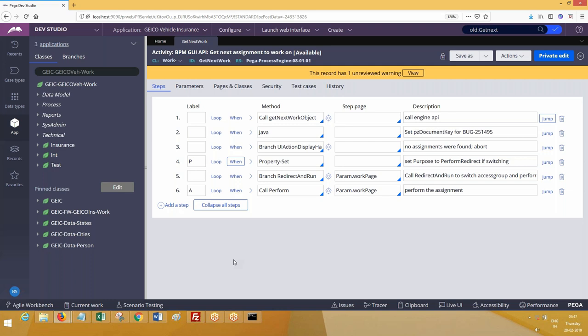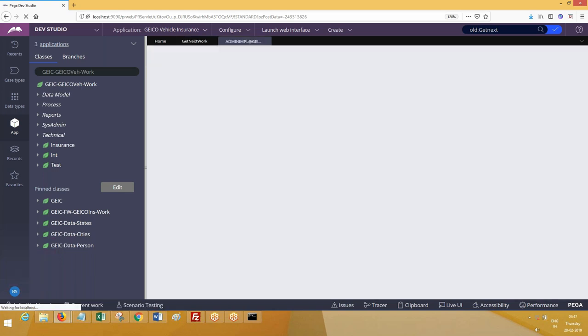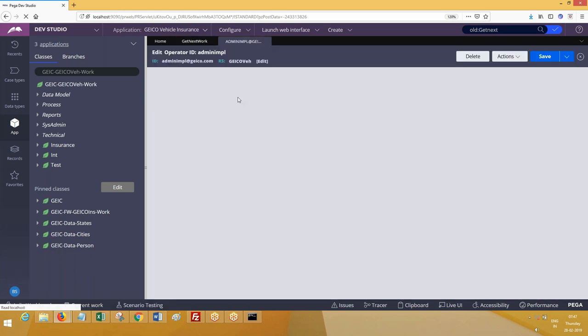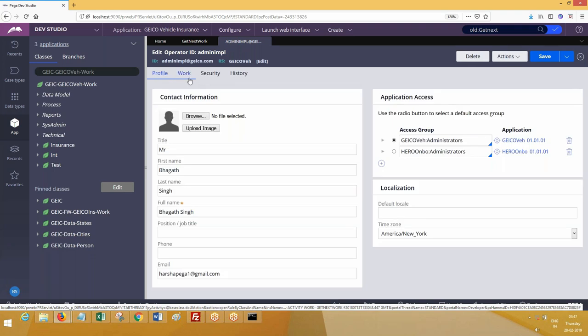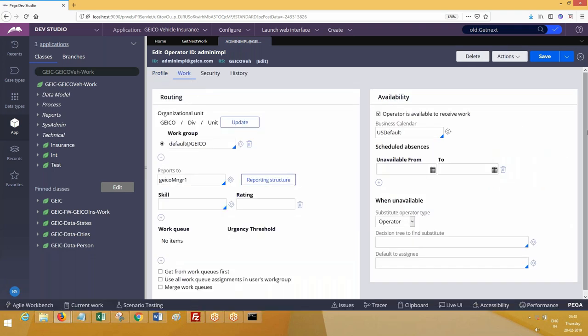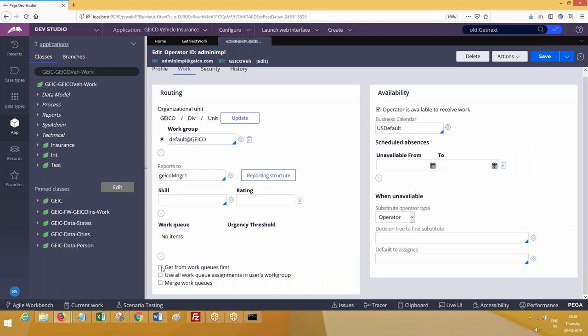If everyone is doing like this, what about work basket? When will you work on work basket? So these three operators when they click on get next work, they have to get from their work list. Remaining two people, let them allow to work on work basket task. When they click on get next work, the task has to be brought from work basket. In that case, you go ahead and open the specific operator for whom you are expecting the work to be taken from work basket.